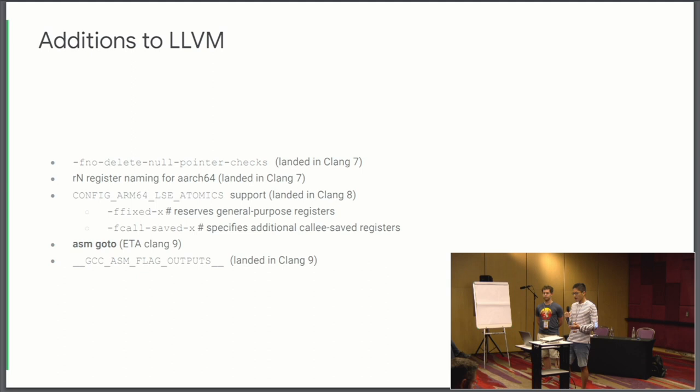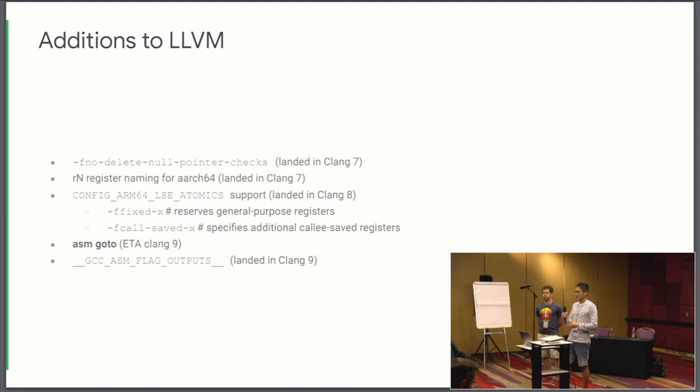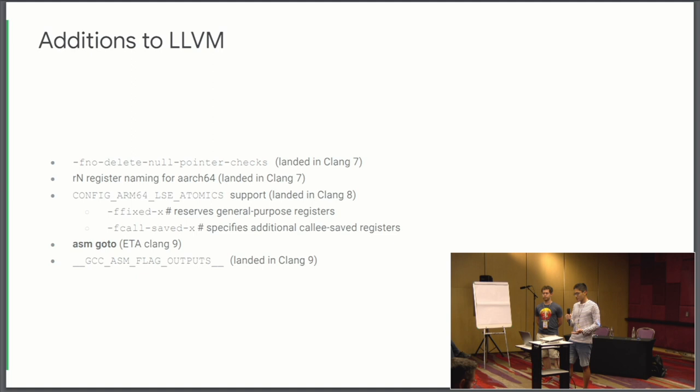So another thing we added to Clang 7. In ARM32, you refer to general purpose registers by their R prefix. So they're named R0, 1, 2, 3, et cetera. And in ARM64, you prefix them with X and W for 64-bit and 32-bit respectively. And the new assembler actually allows you to refer to register by R9 in ARM64 code. So the Linux code a lot of times actually refers to registers by their old ARM32 names. So we added support for the old ARM32 names to Clang.